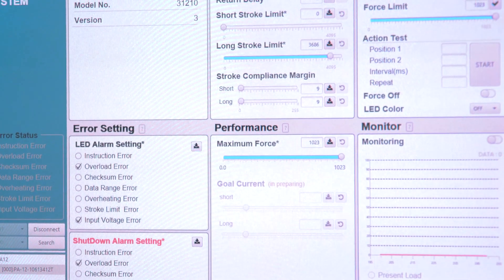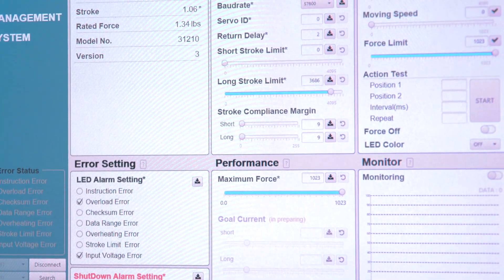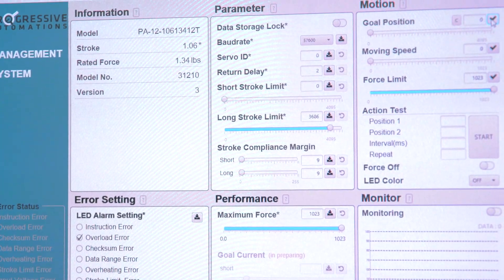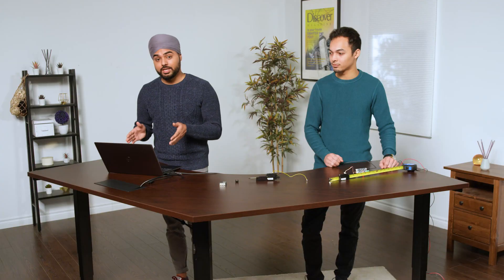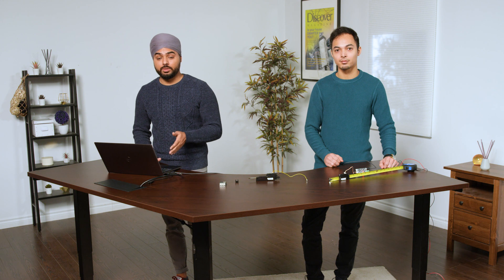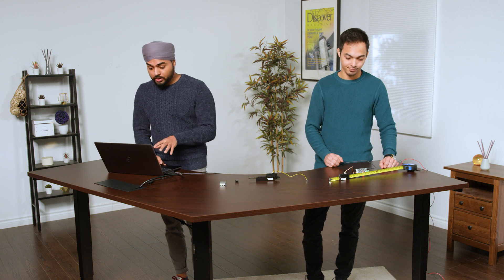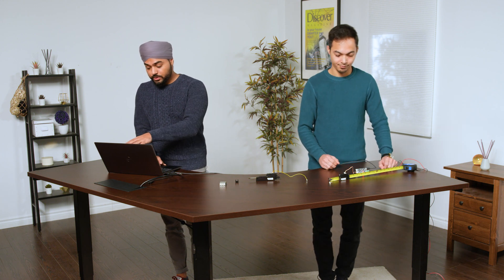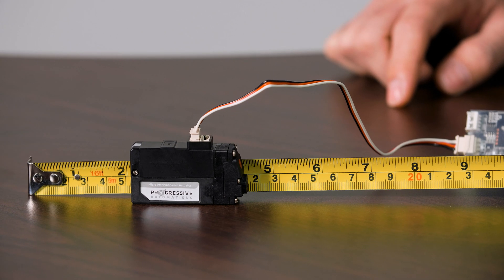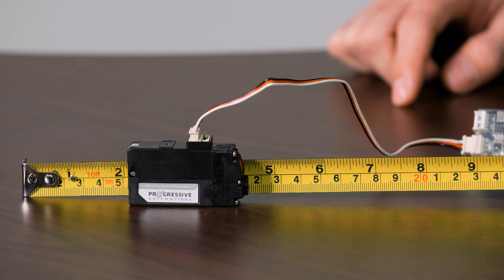Let me show you a little bit of movement with the PA-12T. I'm going to be using PA-12 manager software, which is easily available on our website and can be downloaded. In the software here, I have a goal position that I can set to any value, and the actuator will actuate to that position.